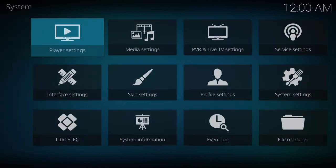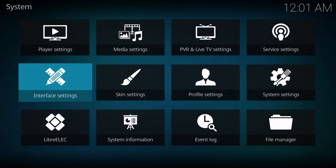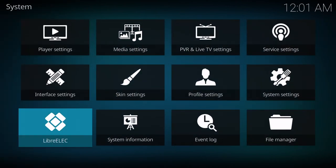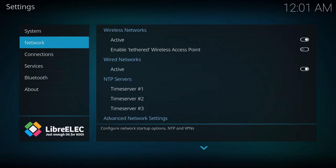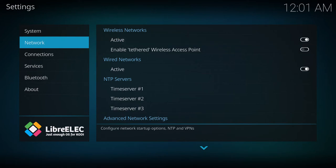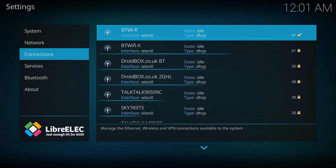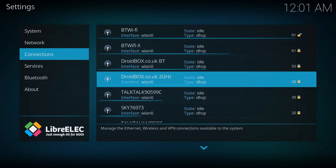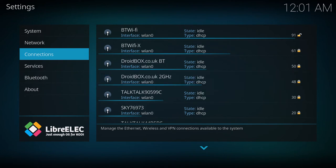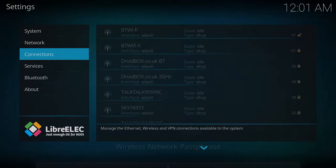To connect to the internet, click on the settings at the top of the screen then the Libreelec icon. Check network to ensure Wi-Fi is switched on. Next go to connections and after a few moments of scanning it will show a list of access points. Choose yours and enter the password to connect to it.